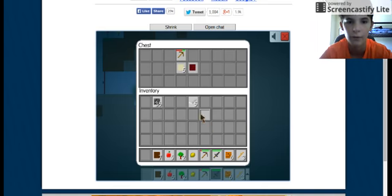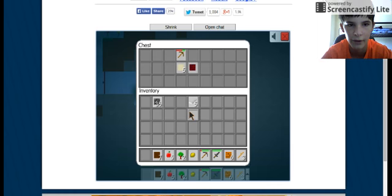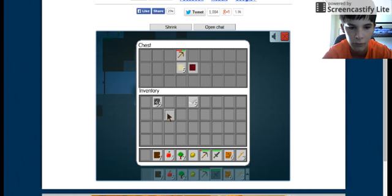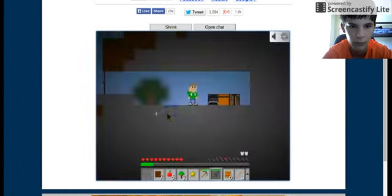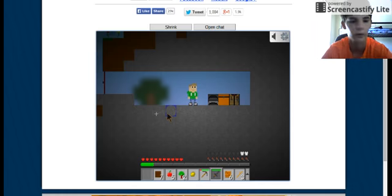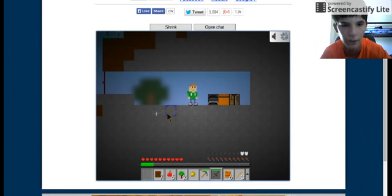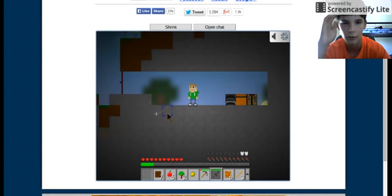I said exit the chest. There we go, it's just a bit laggy guys. Sorry about that.